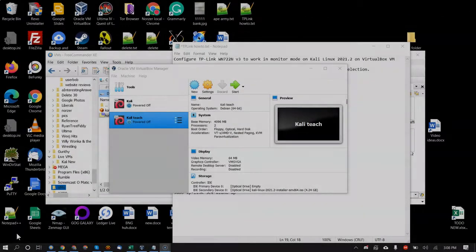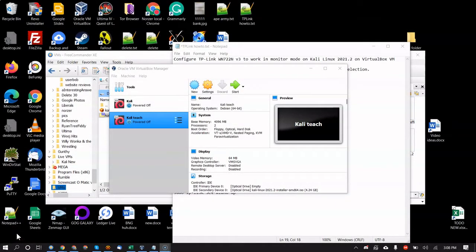In this video I'm going to show you how to get monitor mode working with the TP-Link Wi-Fi network adapter, model WN722N version 3. This might also work with version 2. This is for Kali Linux 2021.2, the current version released June 2021 — by the time you watch this it may be a later point release.